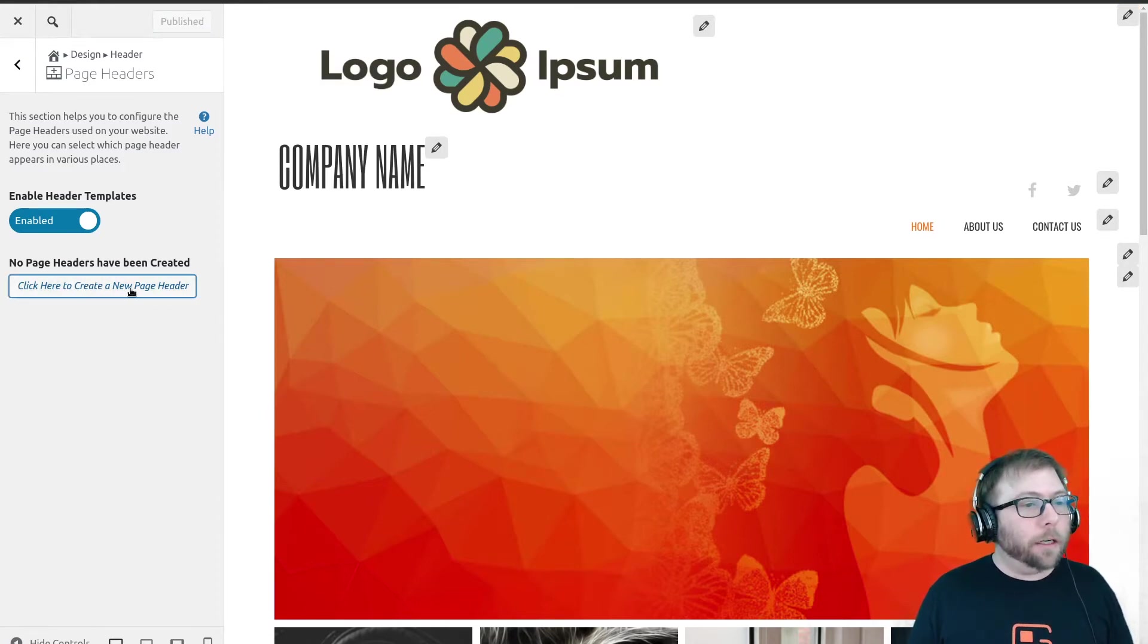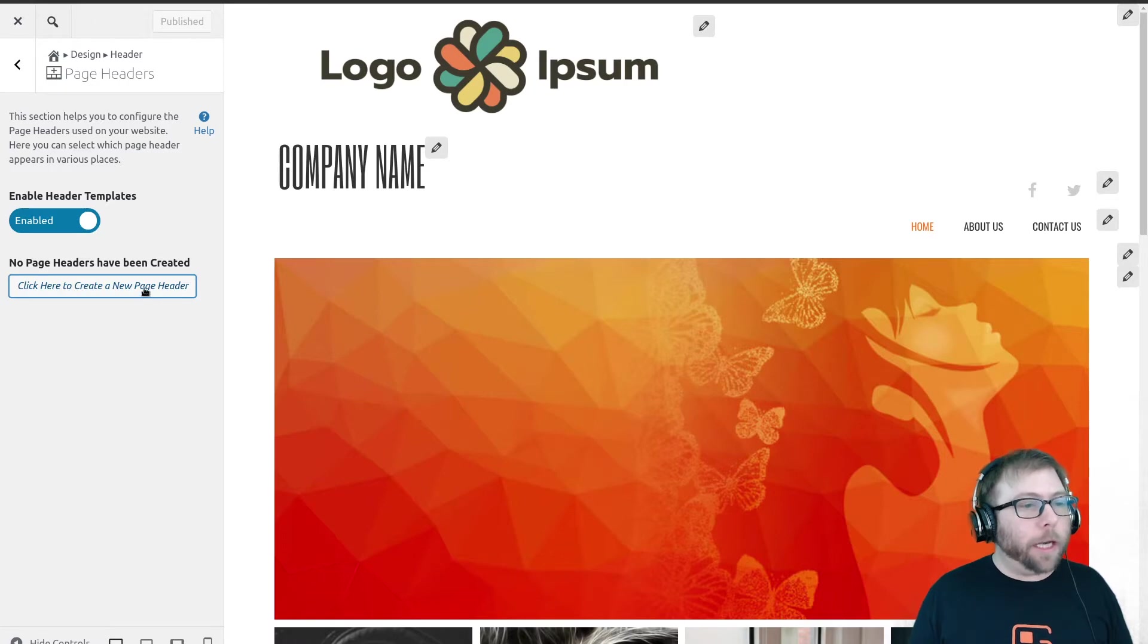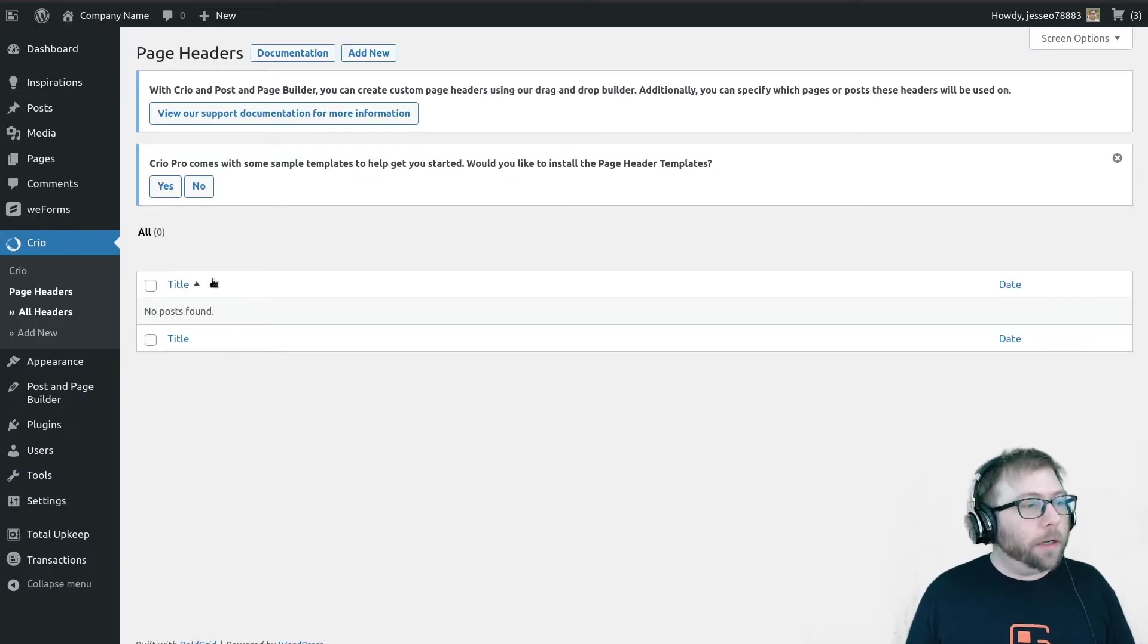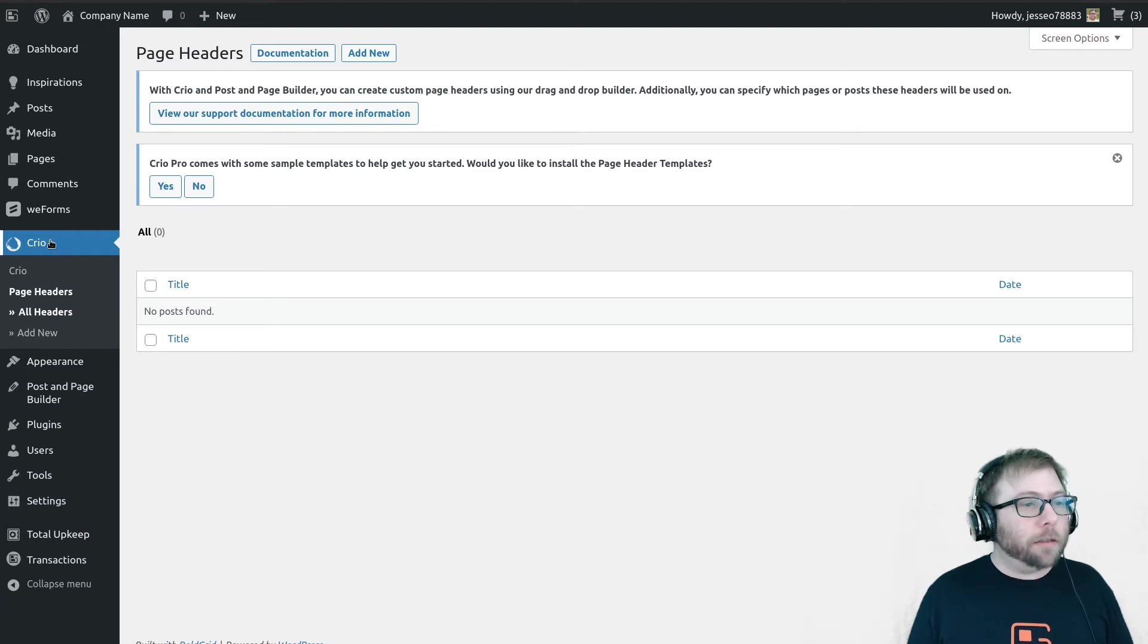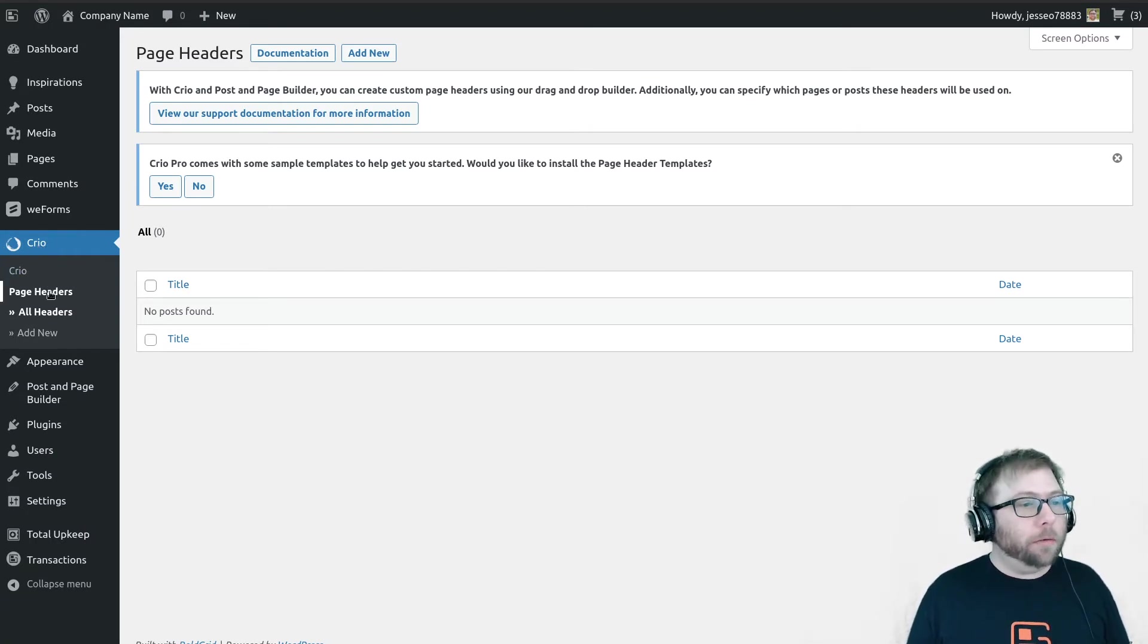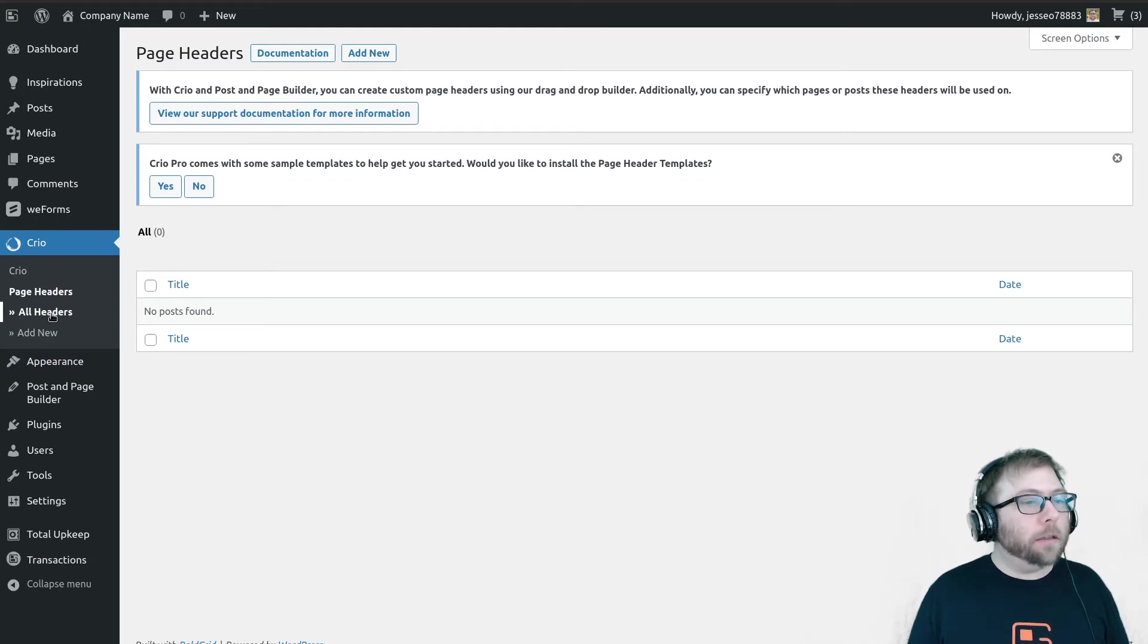Okay, so now I have moved out of customizer and I'm now in the WordPress dashboard. I'm in the Creo Page Headers, All Headers section.